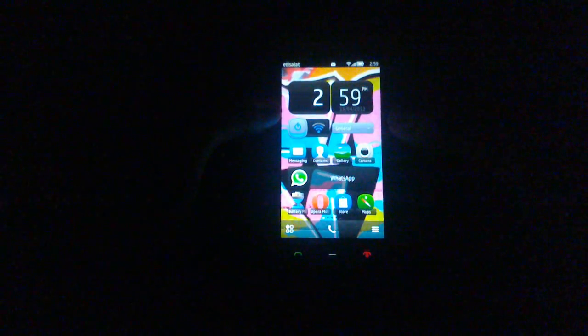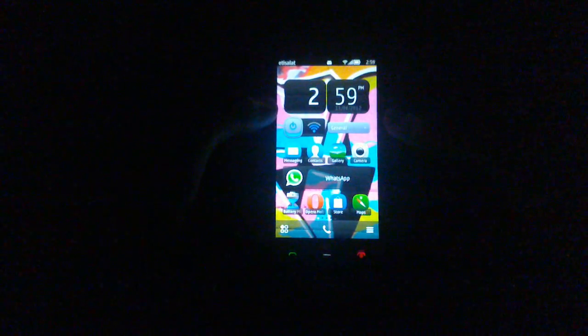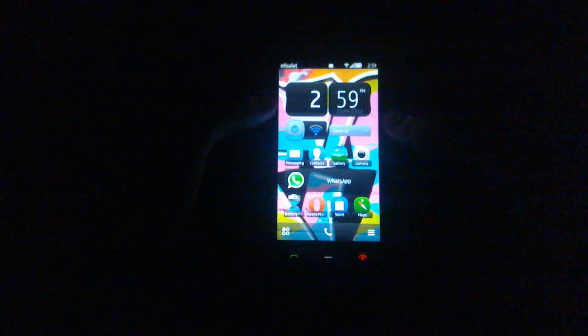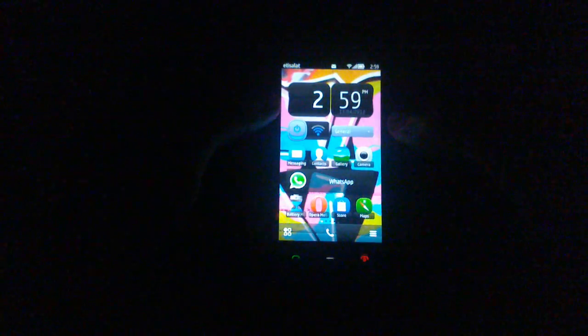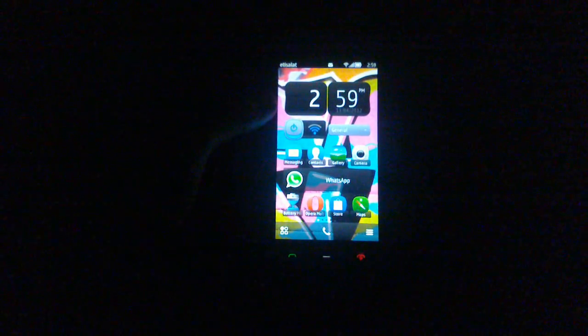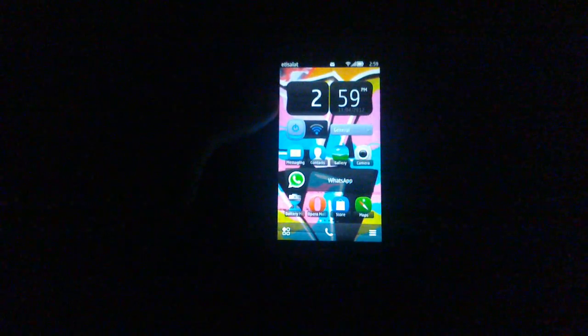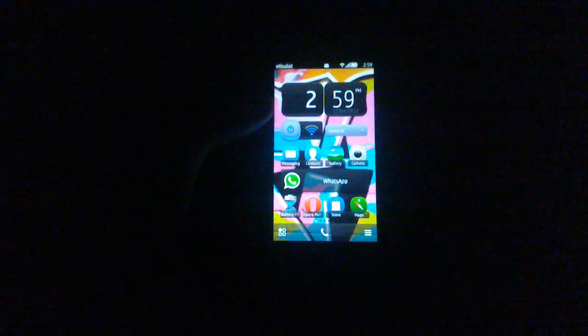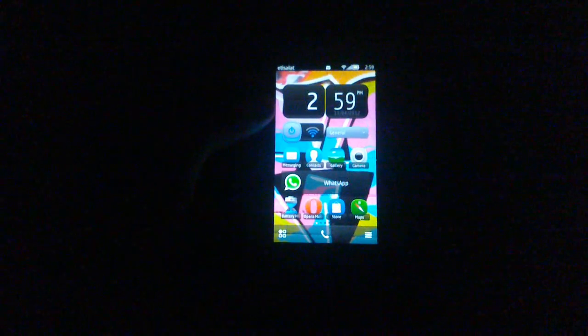Hey guys, it's Abdullah and in this video I'm going to be showing you Symbian Bell Feature Pack 1, which I just got in an update for the Nokia 603.